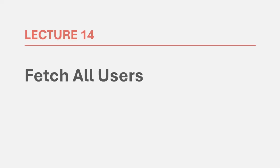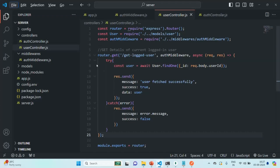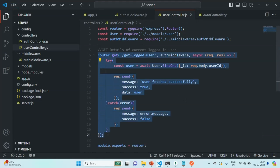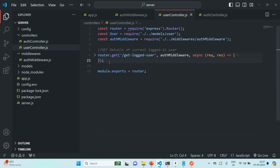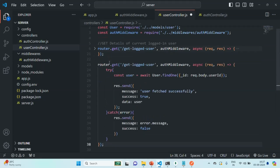In this lecture, let's go ahead and quickly implement another API to fetch all the users from the database except the currently logged in user. Let's go to VS Code and copy this route. This route is to get the details of the currently logged in user. Now let's create a route for getting all users from the database except the currently logged in user. The path for this API is going to be 'get all users'.